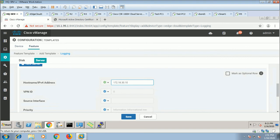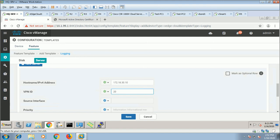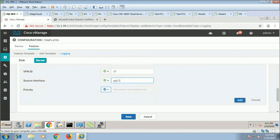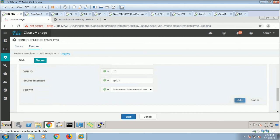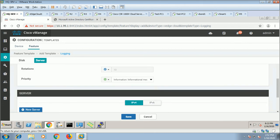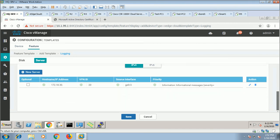Suppose you are filling this form for more than one device — you are attaching this logging template to more than one device, and on some devices you want to fill the form and on some you don't. This option will help you: even if you have added it, it will accept VPN ID. I will say this is for VPN 20. Source interface, I will simply set globally — GigabitEthernet slash 2. By default, priority is informational and I will go with that. You can choose to use it globally. Disk is for local storage, and this server setting means you are sending messages to the server. Save.